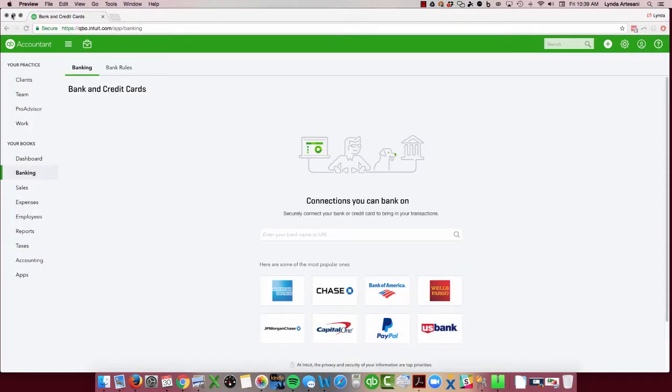So I've got my sample file and I'm going to hook my PayPal account up to this file. So I came to the banking tab where it says connect.